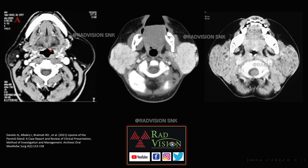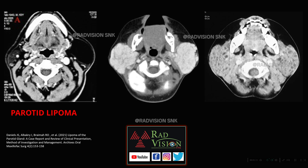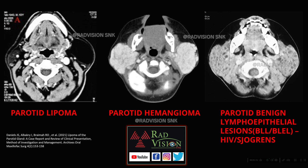Next are three parotid lesions. The first is a fat-containing lesion completely replacing the left parotid gland and partly the right — a parotid lipoma. In infants, both parotid glands may be bilaterally enlarged and replaced by hyperdense tissue — parotid hemangiomas. Sometimes both parotid glands are enlarged with multiple tiny cystic lesions scattered throughout — lymphoepithelial cysts. These are the top differentials for parotid lesions: lipoma, hemangioma, and benign lymphoepithelial lesions (BLL).